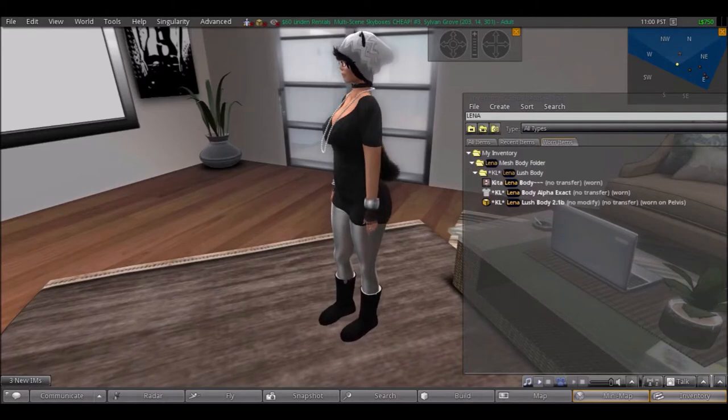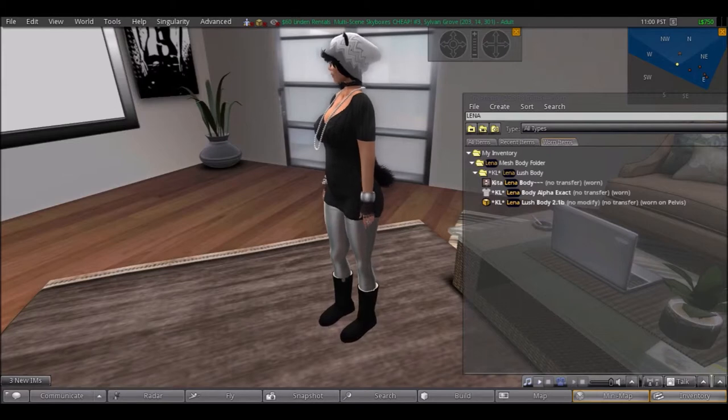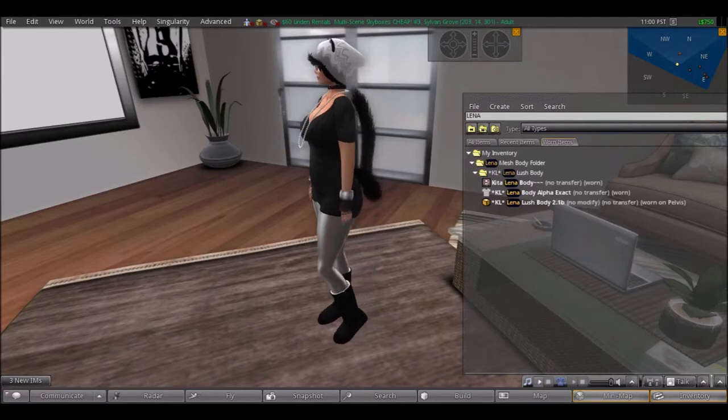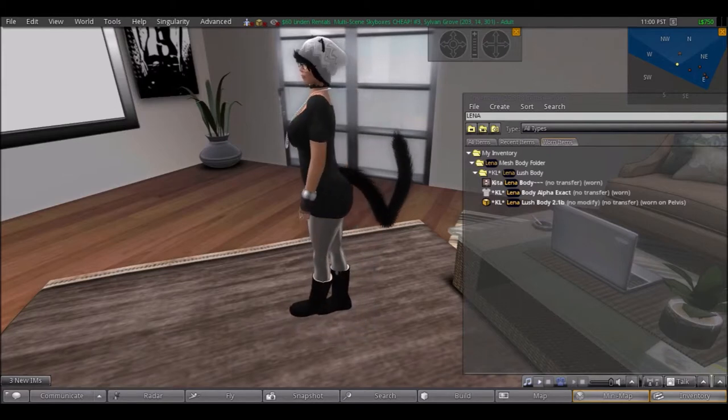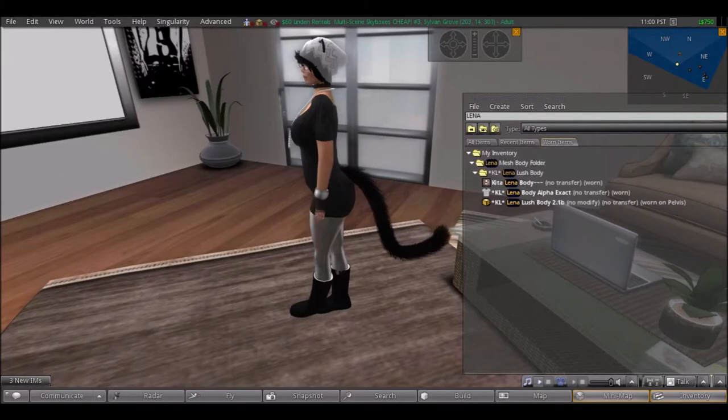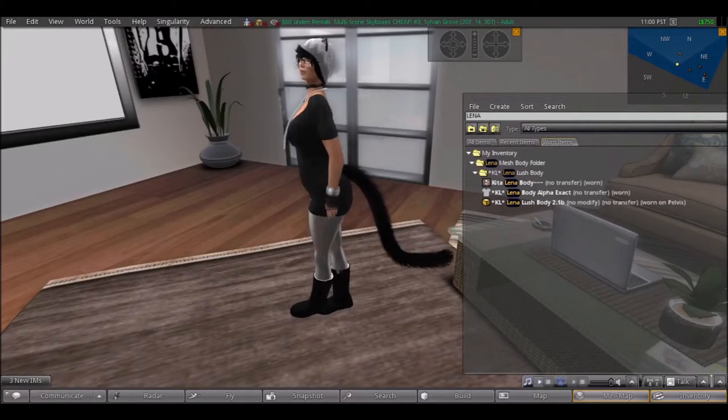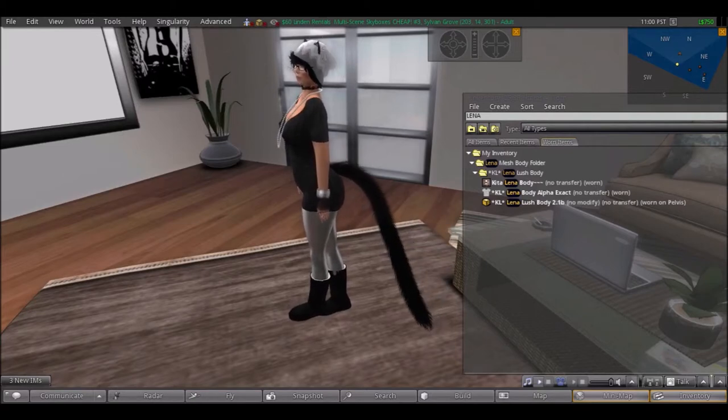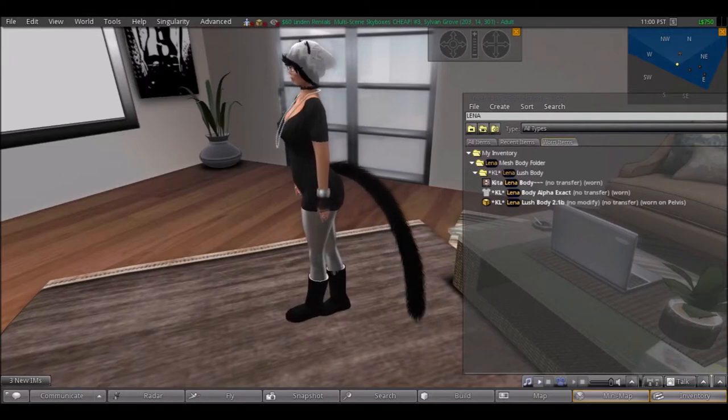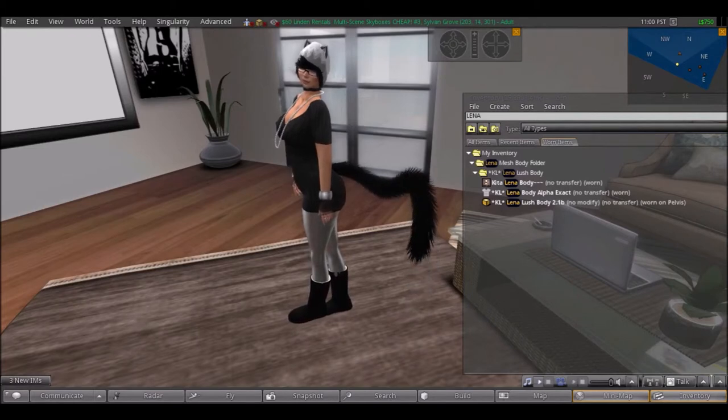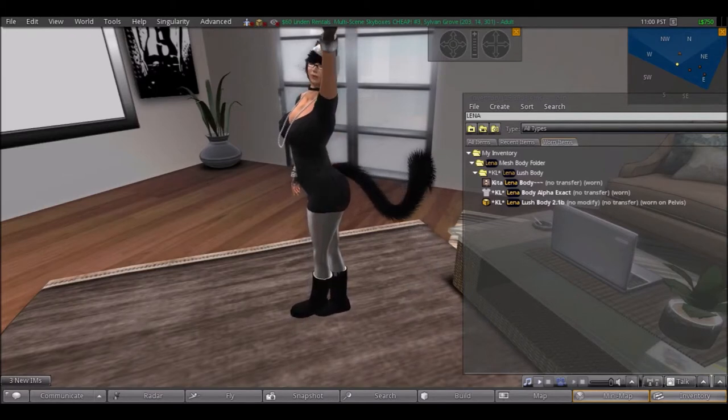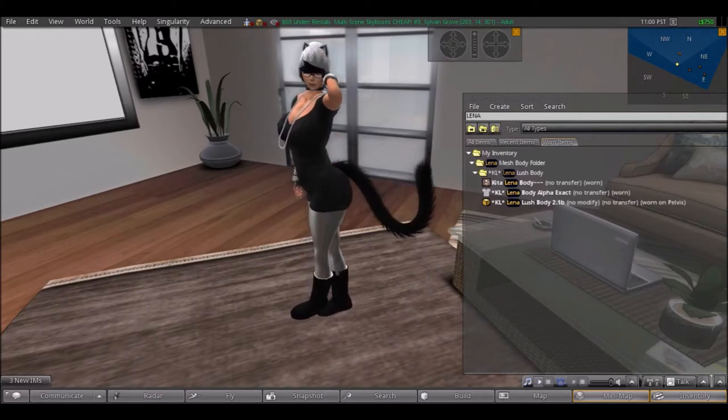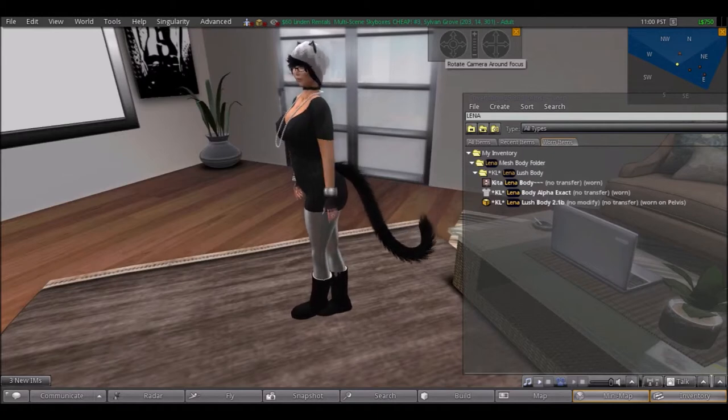Perfectly. So even if you mold and sculpt your shape underneath that and you kind of change what your body looks like - your Lena Lush body or whatever Lena you get - it's still going to go perfectly. That mesh item is still going to go perfectly with that mesh body, and I'm new to mesh body.